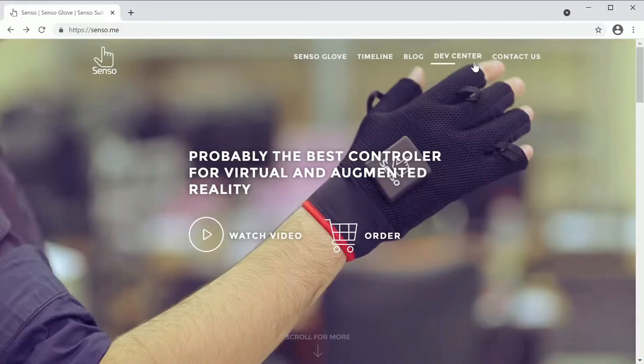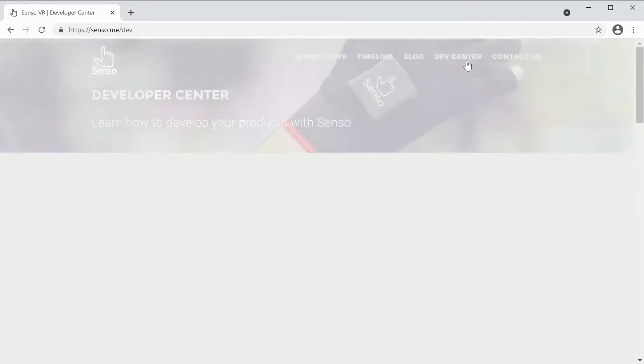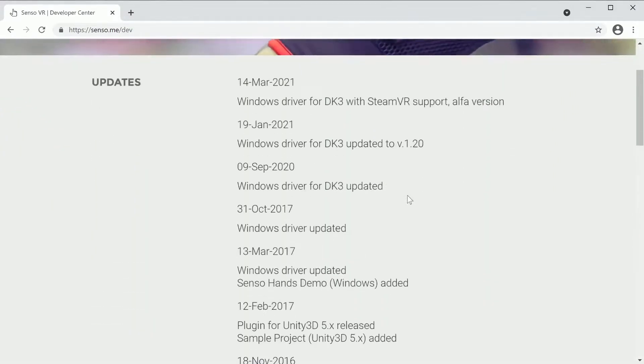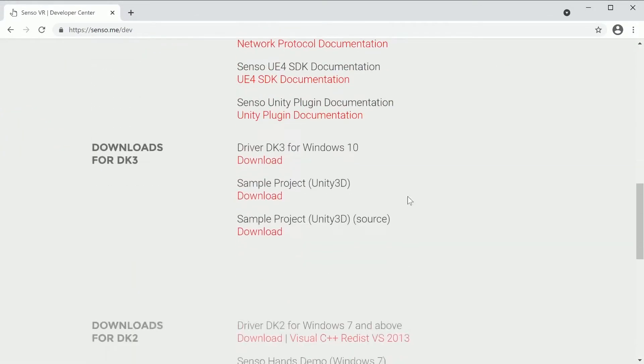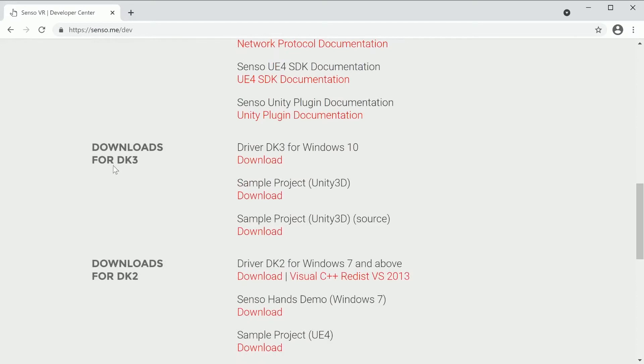Meanwhile, we can download and install the software. You can find it on our website under downloads for DK3. We'll leave the link in the description of this video.